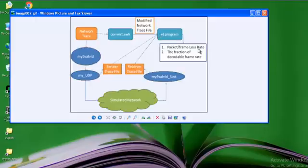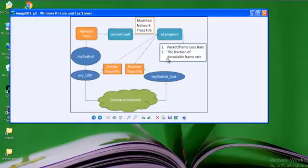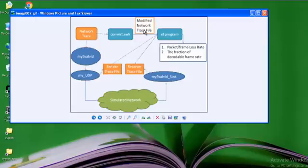And they're going to generate some trace files after the finishing of the simulation. And EvalBid is going to provide you with an ET program which is going to calculate packet or frame loss rate, the fraction of decodable frames with the help of these two trace files and with the help of a modified network trace file. This is the basic block diagram of EvalBid. Now in context to program or the script file, how does it happen? Let's see practically.